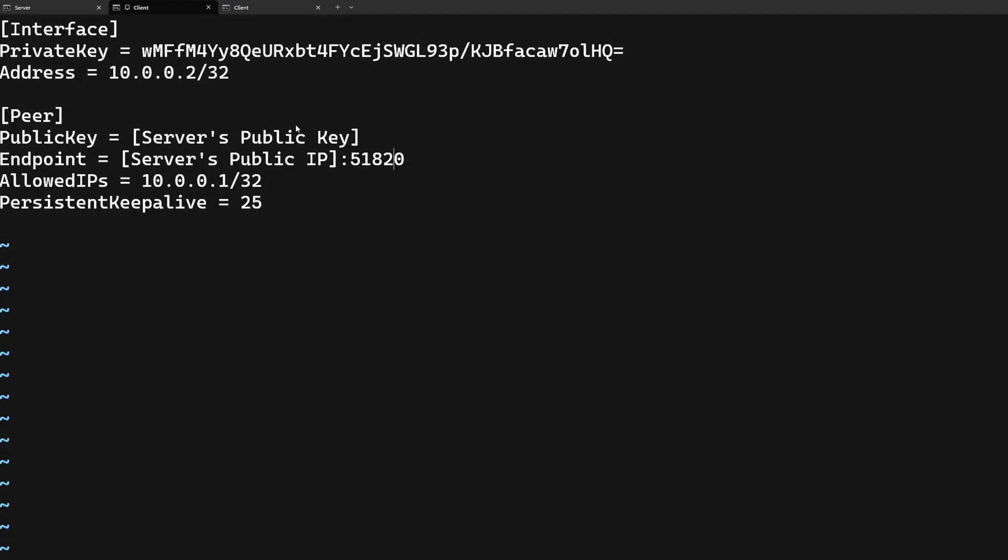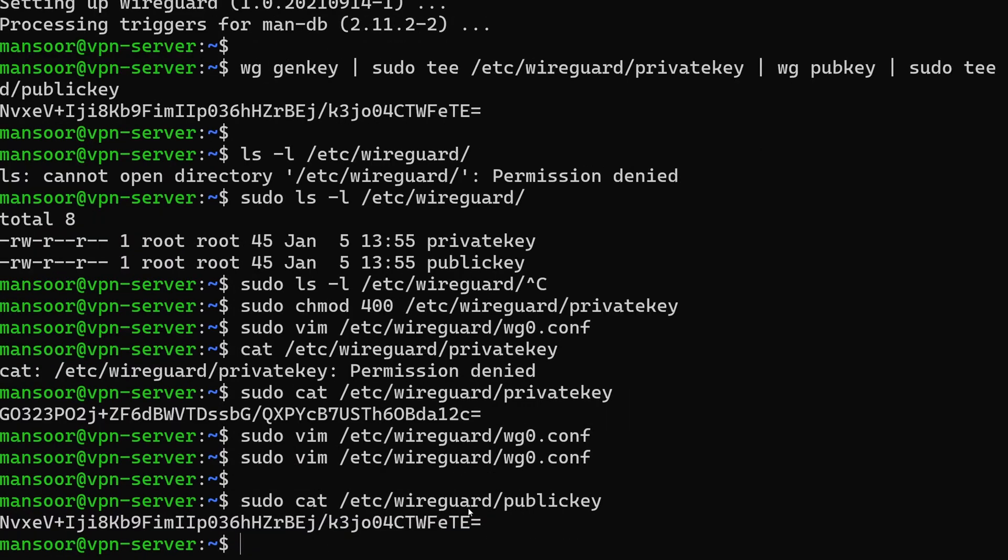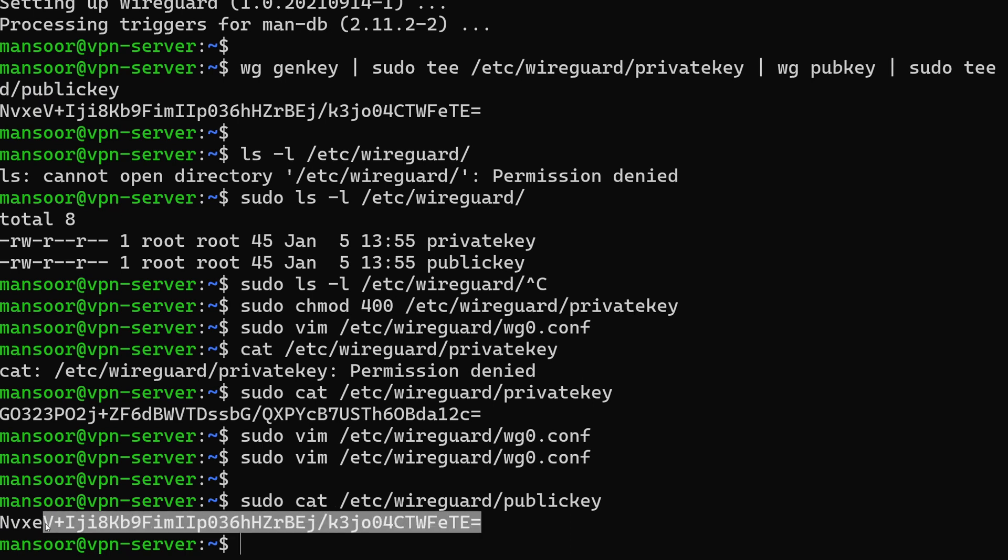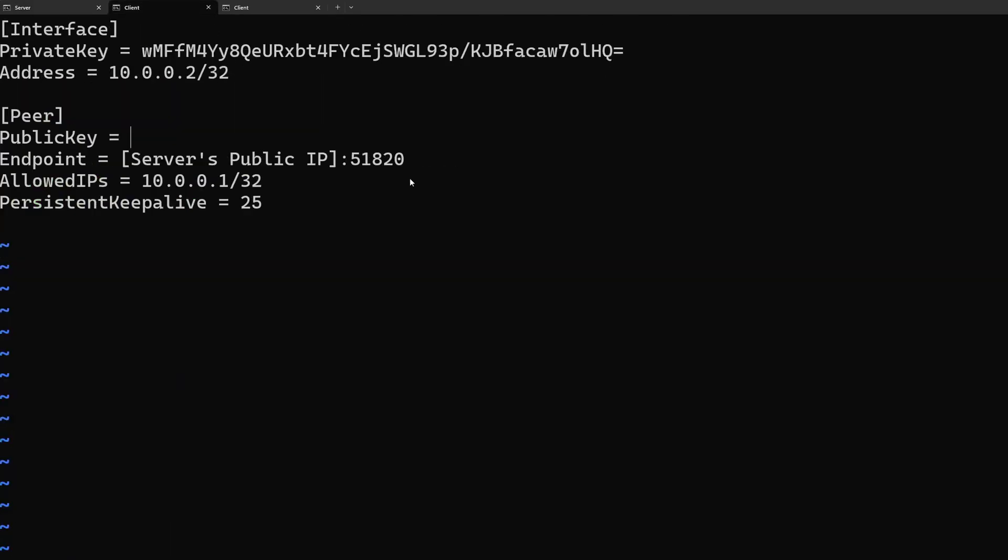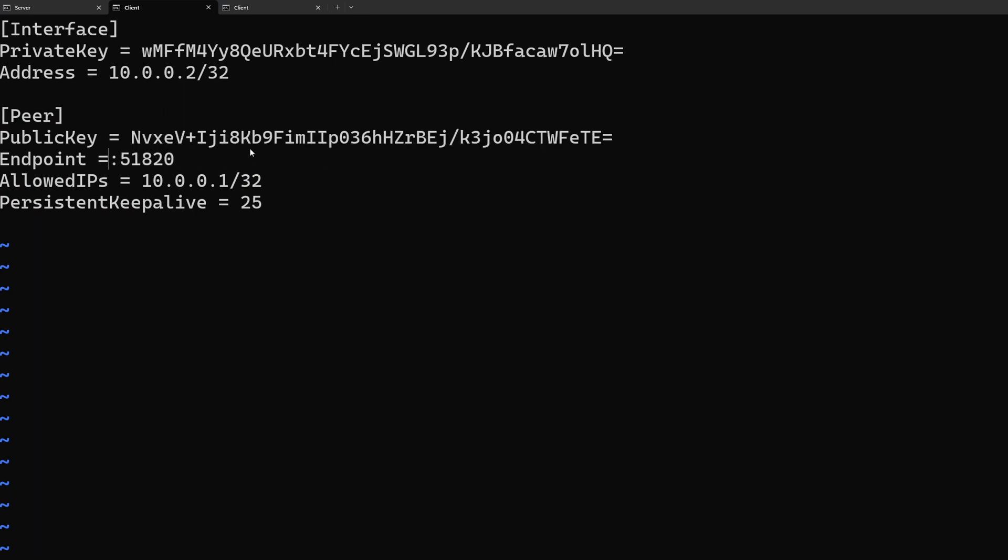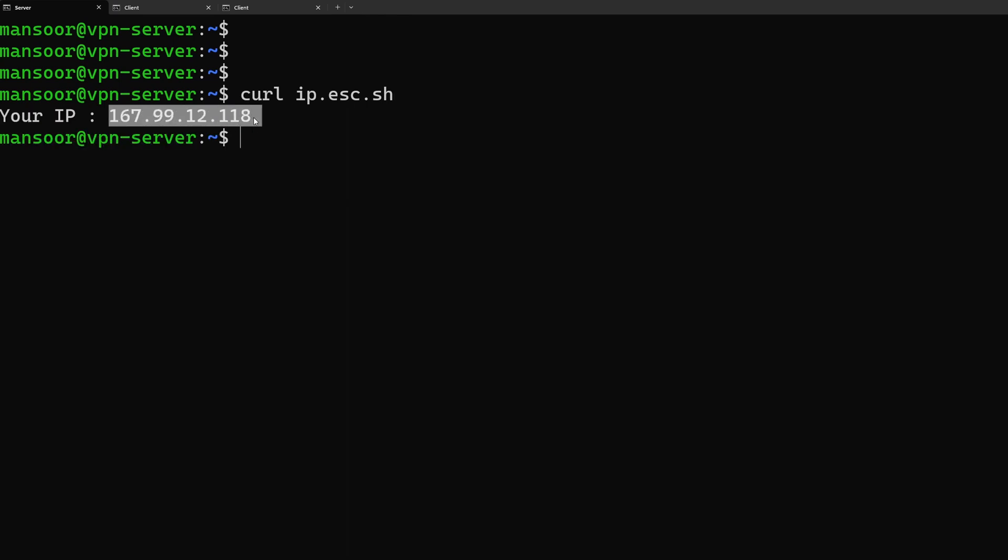The next thing that we need to do is we need to get the server's public key. Now let's go ahead and copy the public key from the server and paste it here. And we also need to replace the public IP of the server. I can find the public IP by going into the DigitalOcean dashboard or I can just use this service. If we do a curl to that it will just show the public IP.